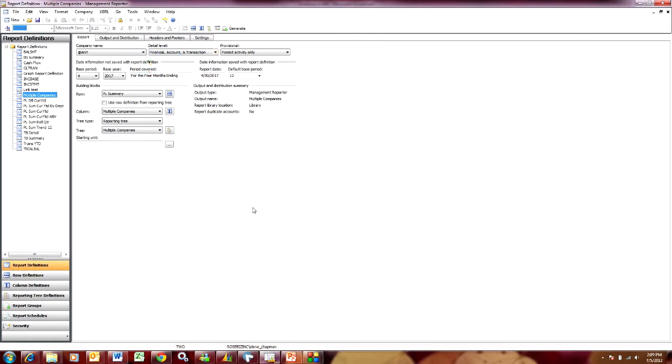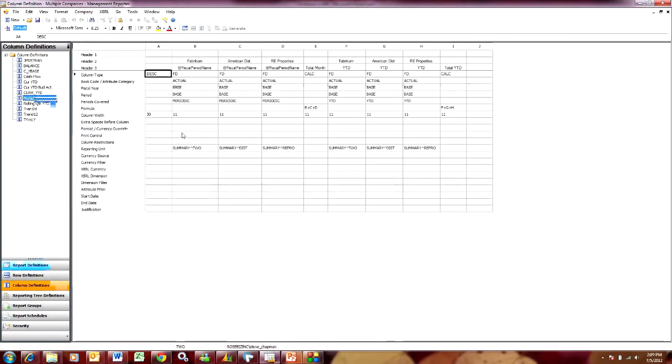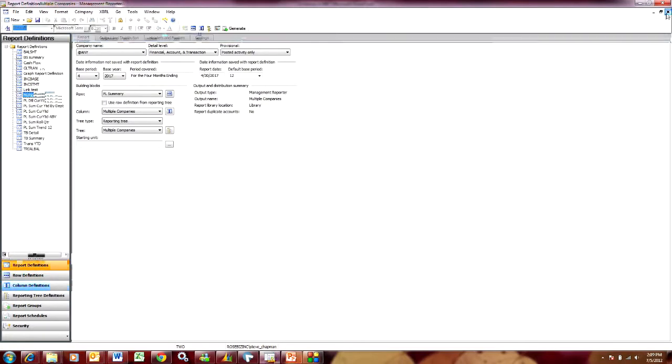Also, I'm going to use a financial report that includes information from three companies. Let's take a look at the column layout here. Here I'm pulling information from three separate Dynamics GP systems. You can see that, TWO DIST and repro. So let's take a look at what that looks like.